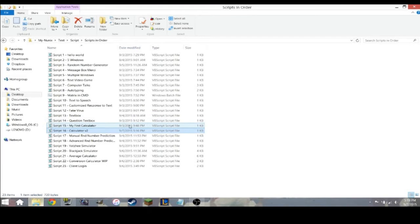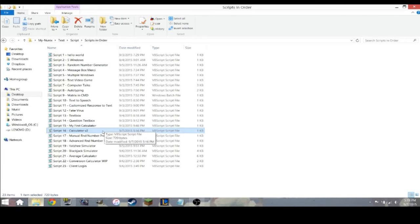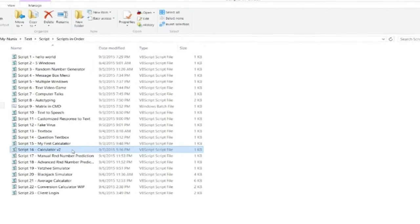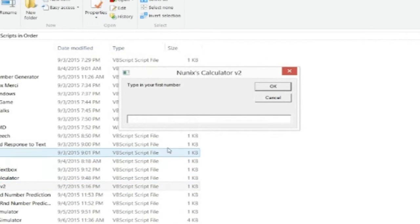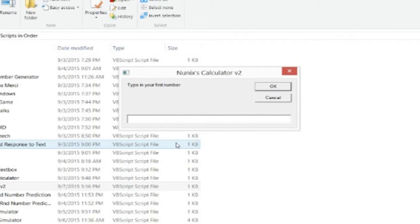Hello everyone, and today I will be showing you something and giving you a tutorial on how to do it. This is my calculator that I programmed in VBScript, so let's test it out. Type in your first number, five.